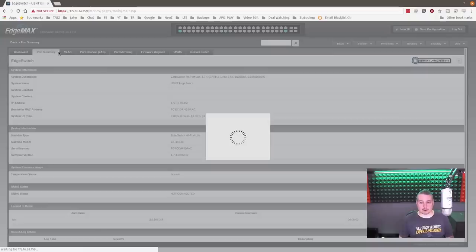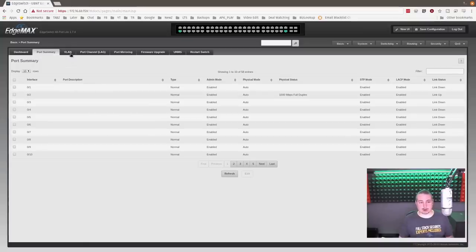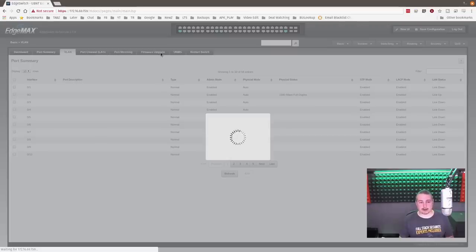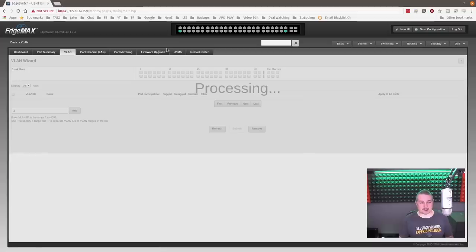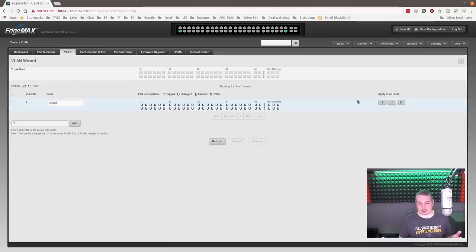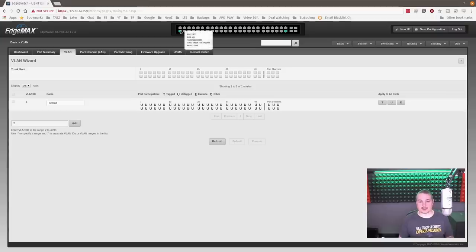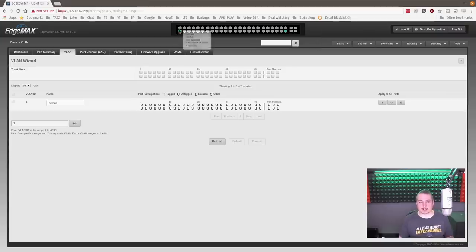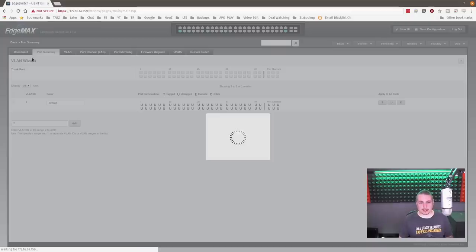Here we have the port summary dashboard, VLAN setup, link aggregation, and port mirroring. I've already updated the firmware to the latest, which is 1.74. There's a lot you can do in here. The port view shows you what the links are negotiated at up top, so you can see what's plugged in on each port and see IP addresses.